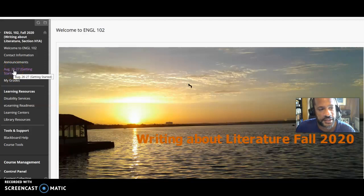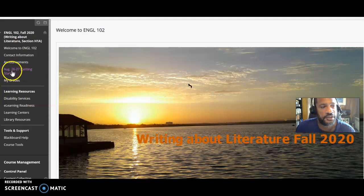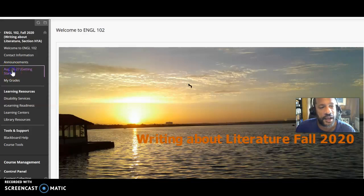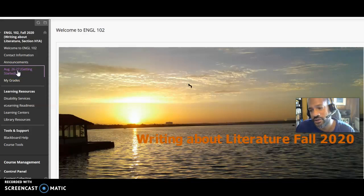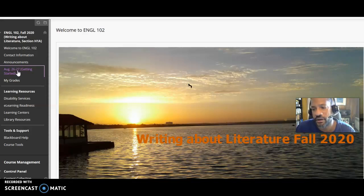When you access this video, you would have to look over to the left here. You can see August 26th or 27th, getting started. And inside of there, this video is not yet in there because I'm in the process of making it. But if you did look inside there, you would see the syllabus.